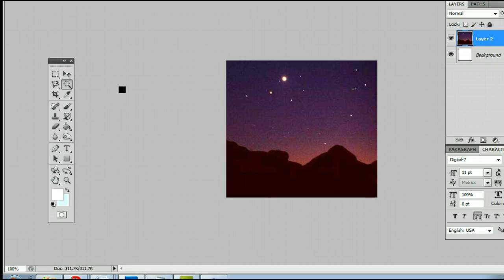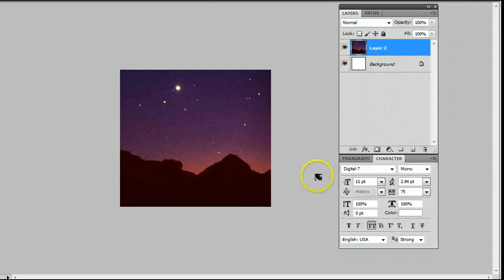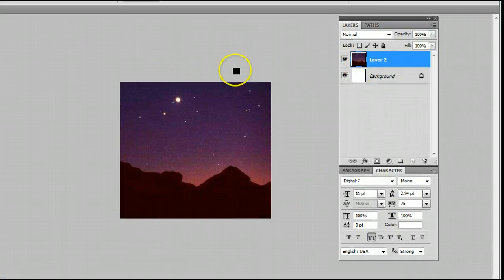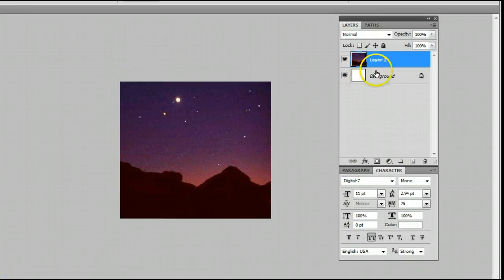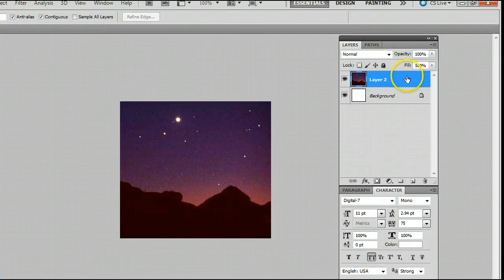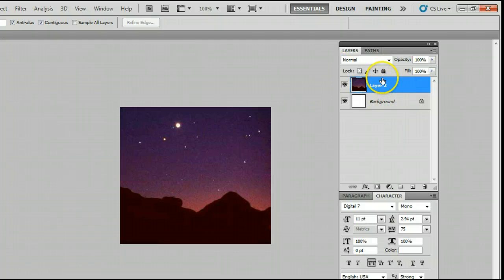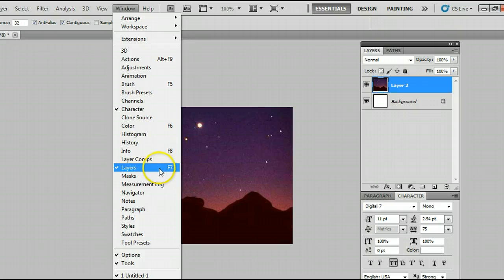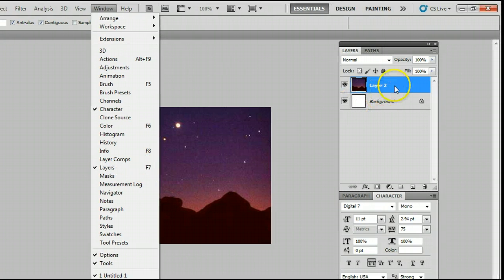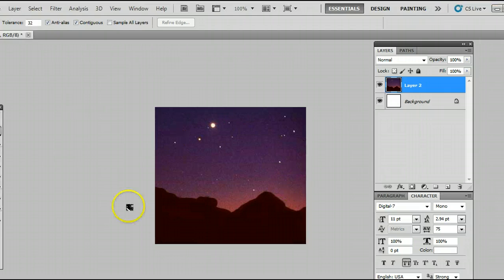Let me show you how it works. Here I have an image of the night sky with some mountains down here. Make sure you have your layer selected, the one you want to work with. If you don't have a layers palette to do that, go to Window, select Layers, or simply press F7, select the layer you want to work with.